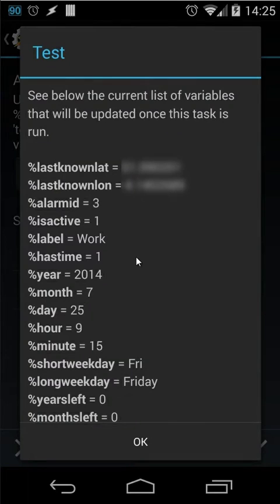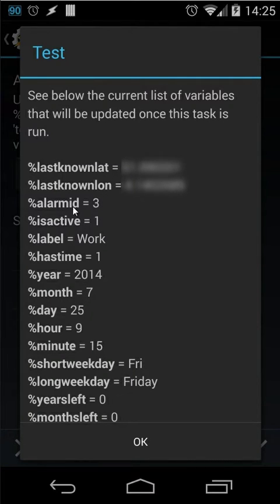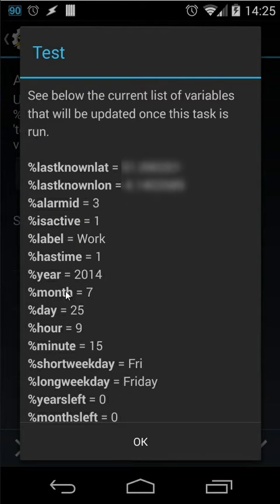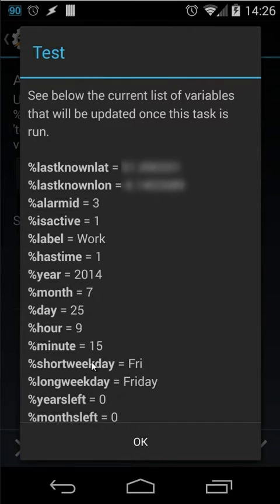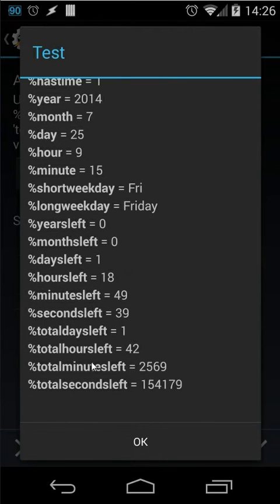You see here for example last no latitude longitude alarm ID is active label has time year month day hour minute short weekday long weekday years left. You can scroll down and then you will see more variables as well.